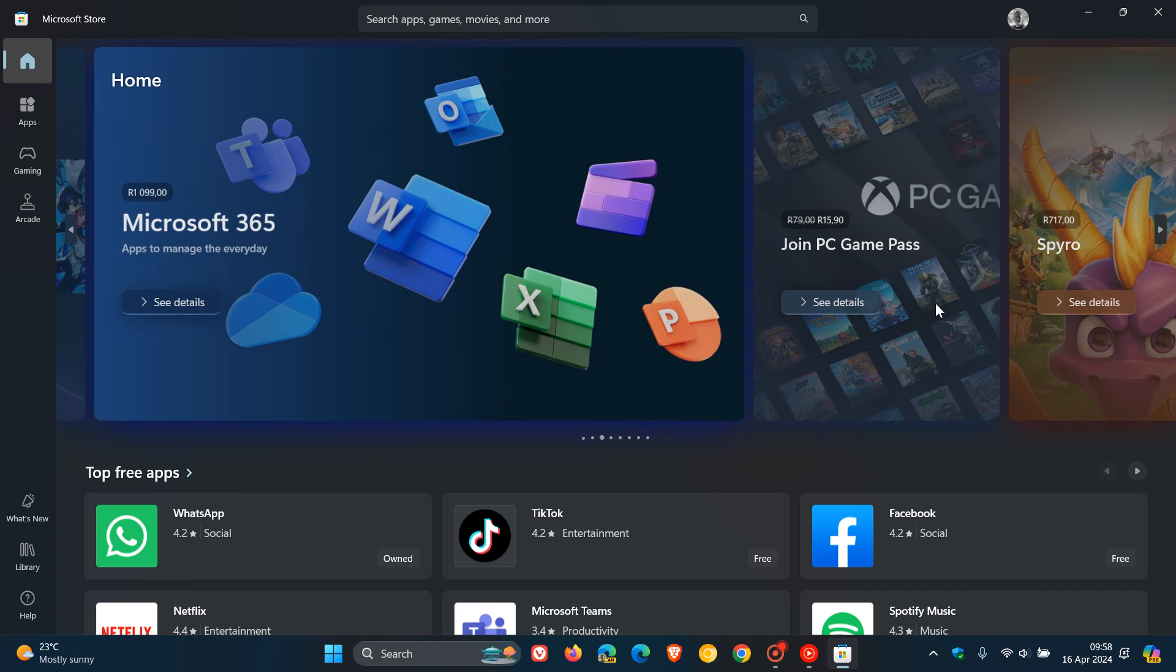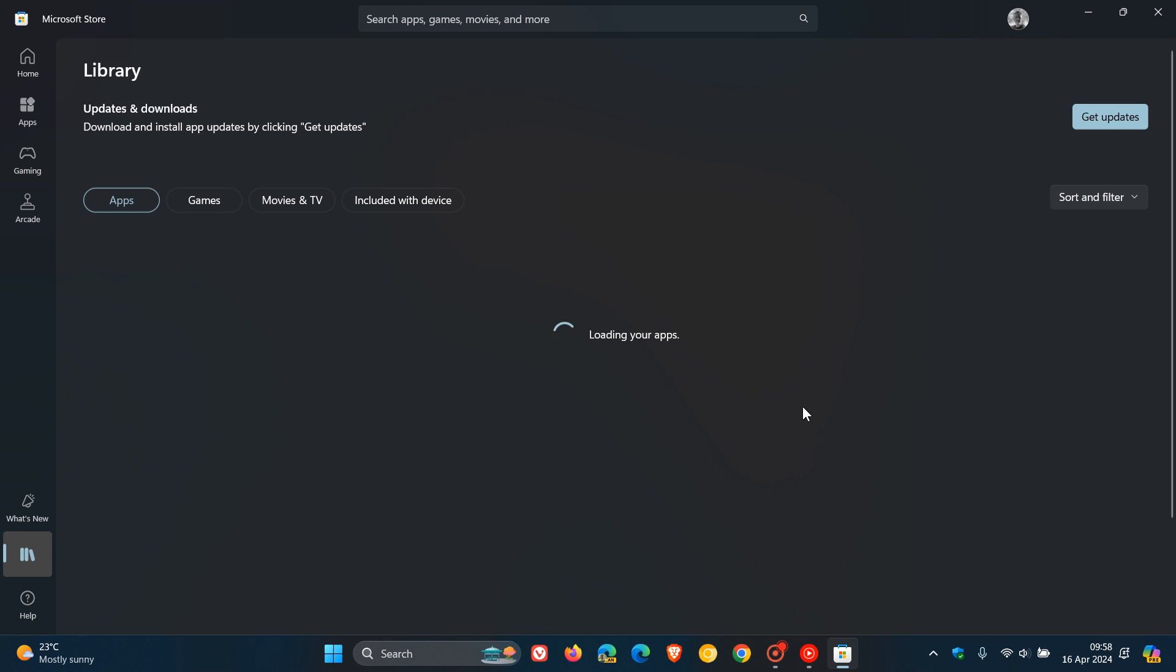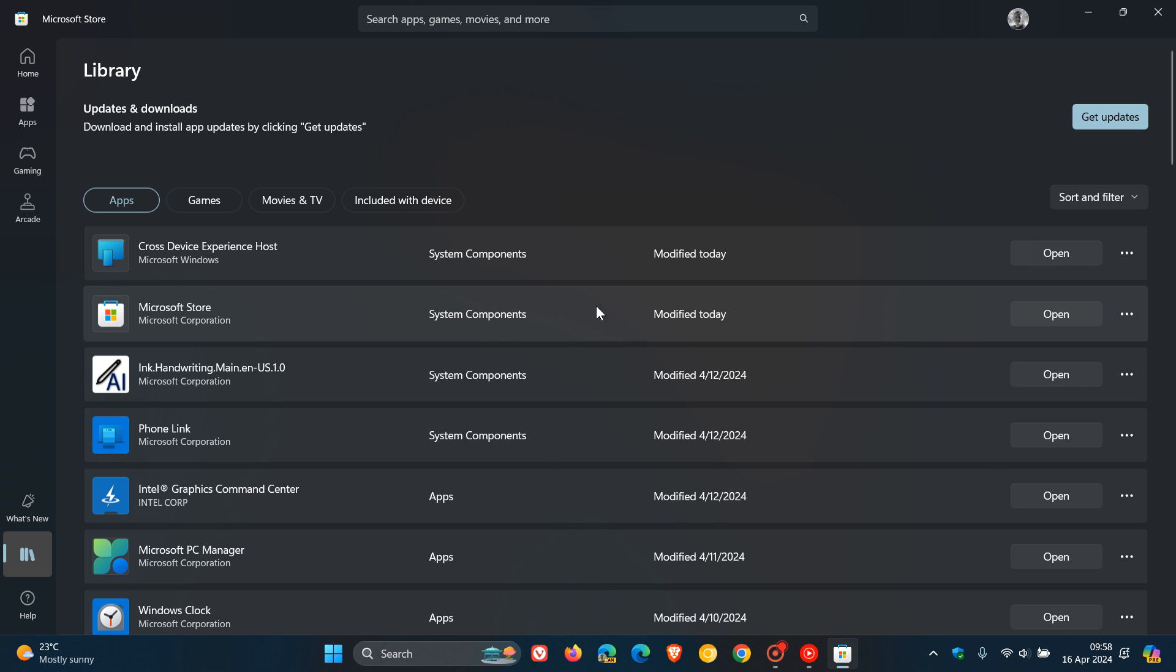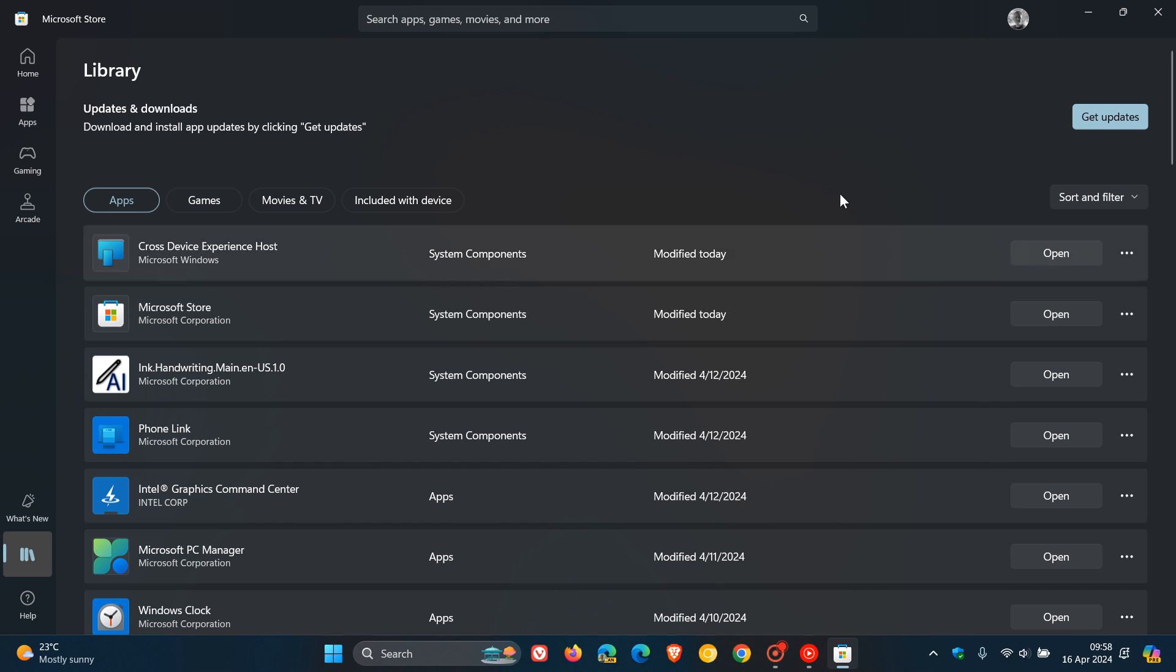Just on a side note, I received this update today in my region on the 16th of April. You can see the Microsoft Store here was updated today. Just check 'Get updates' if you haven't received the latest version yet, to make sure your store downloads it sooner than later.